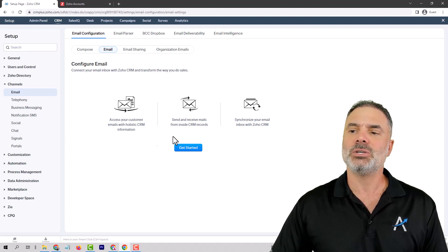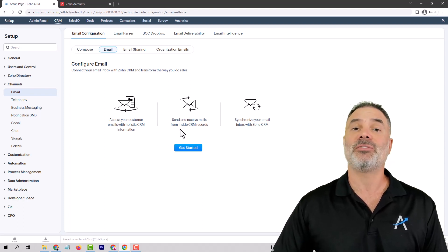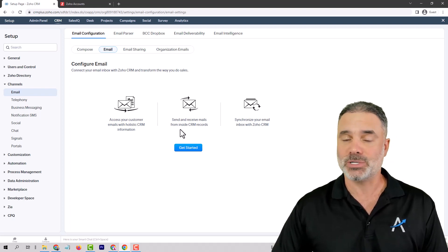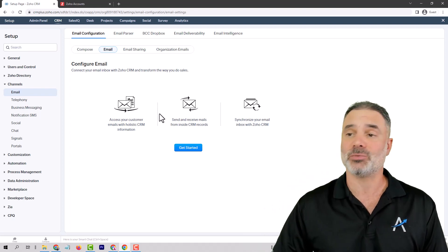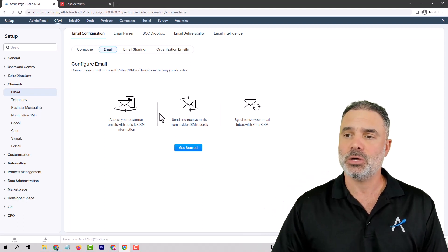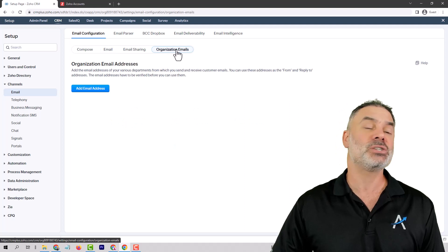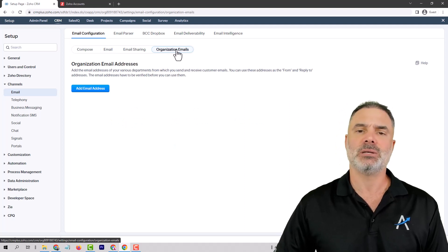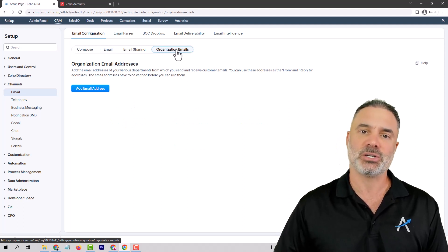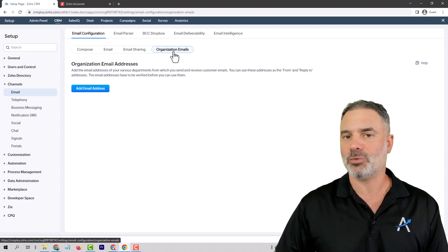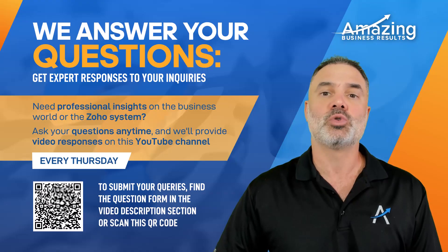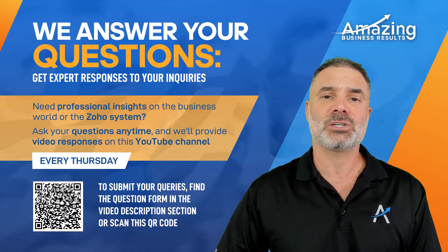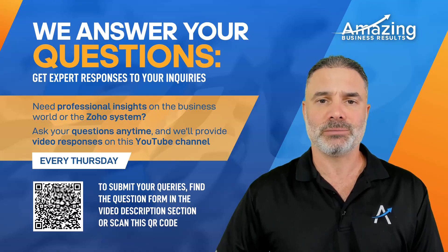Once you configure email address, you will have a from address. So you can have multiple from addresses. You can also create organizational emails that you will be able to send notifications to and from them. So those will be the answers. I hope I was able to help you here.